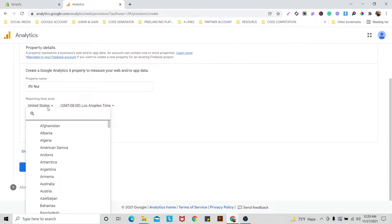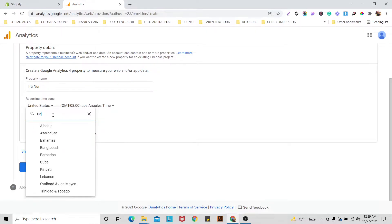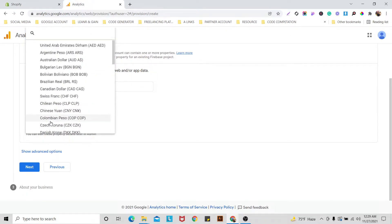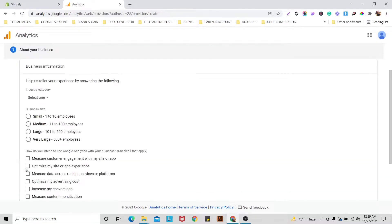Here is the reporting time zone — try to add your own time zone. As I am from Bangladesh I will add Bangladesh here. You can also choose your currency — I'll go with US Dollar. Then click Next.